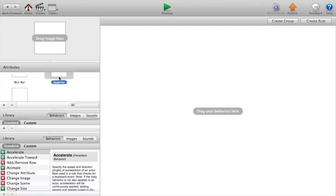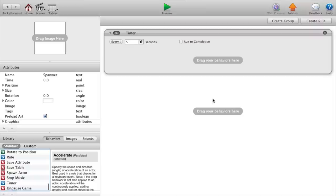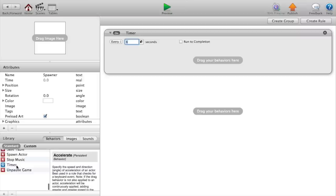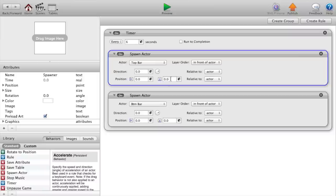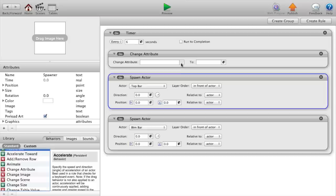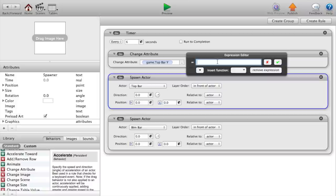Head on over to our spawner, create a timer, click and drag that over. Every six seconds we want to spawn an actor, and that actor will be top bar, and then copy and paste that and that will be bottom bar. We also want to change an attribute and put that before the spawn actors. Change attribute top bar Y to random, parenthesis, inside those parenthesis 300 comma 450.